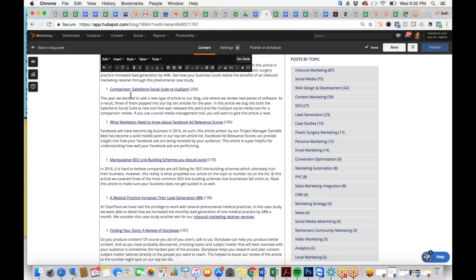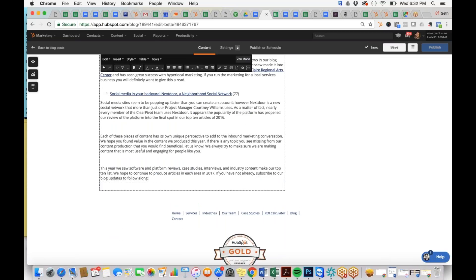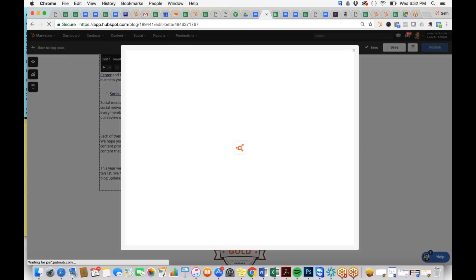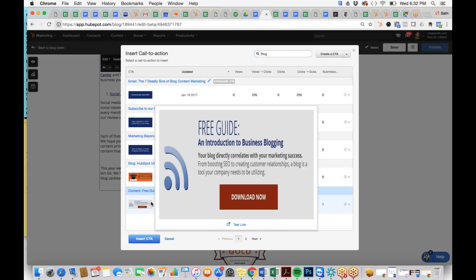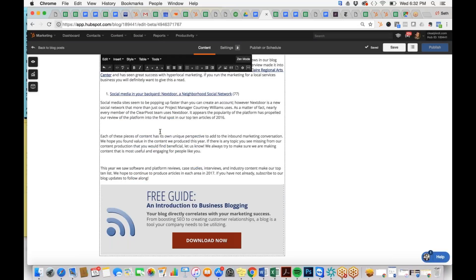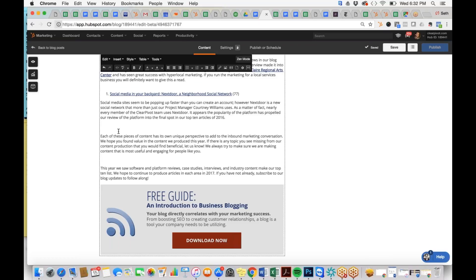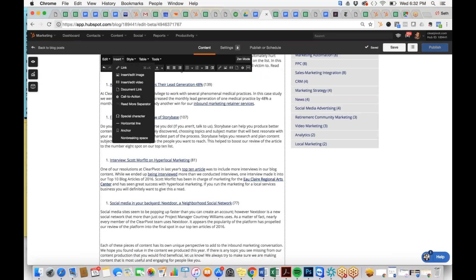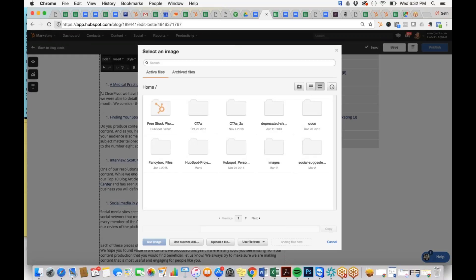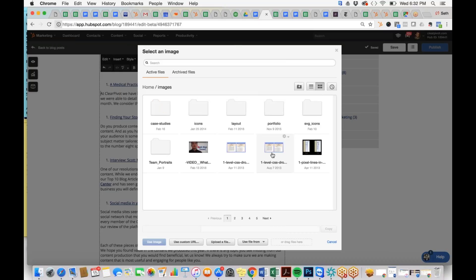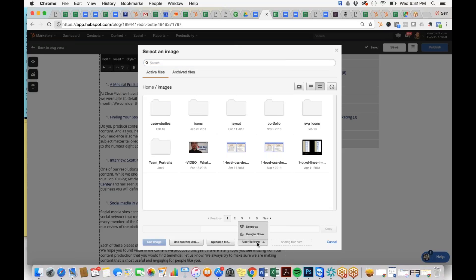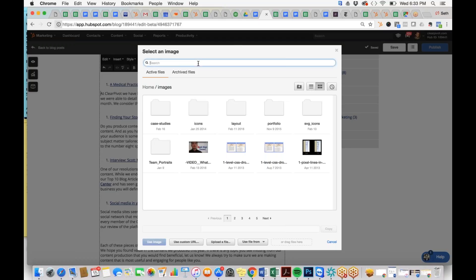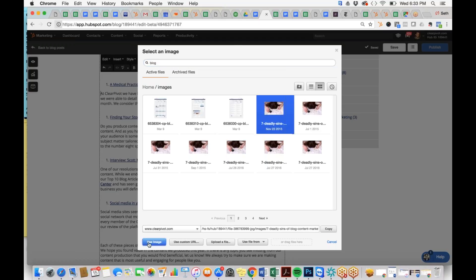We're going to do the same things we did before: add a CTA and an image. Click Call to Action, type in 'blog' to find the blogging-related CTA, and insert it. Then scroll up and add an image. This time we'll add it a bit further down in the content to see how it renders in context. Click Insert Image, go to your images folder — each HubSpot user will have their files set differently. You can also upload a file or use one from Dropbox or Google Drive.